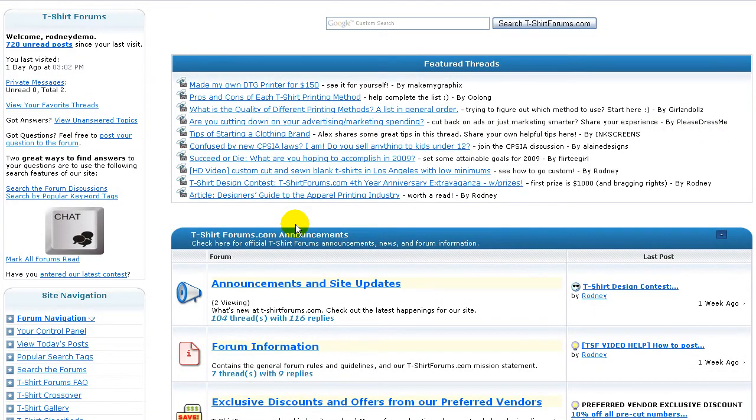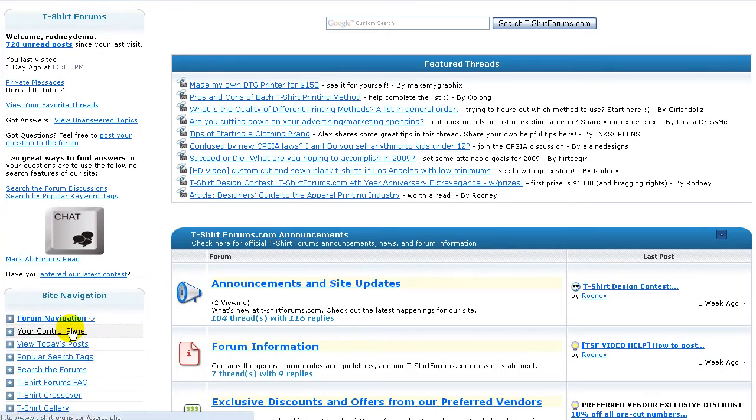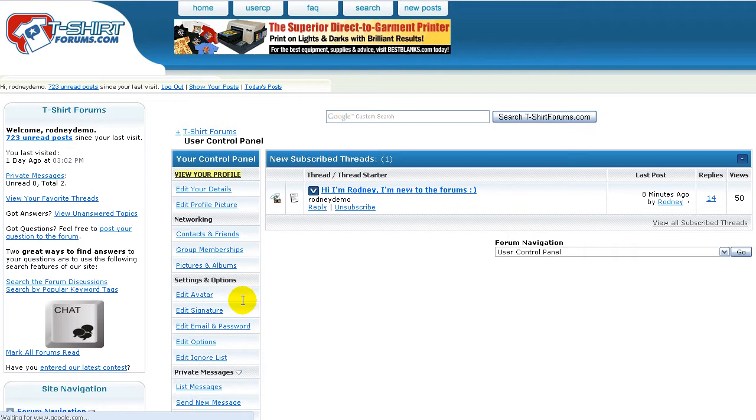So just about an hour after you made your first post, click on over to the control panel area here. You can also reach the control panel from the User CP button at the top of the page.